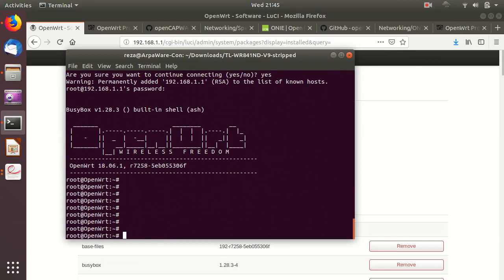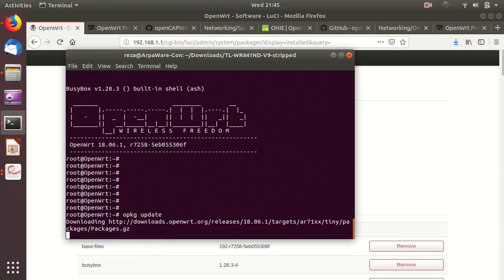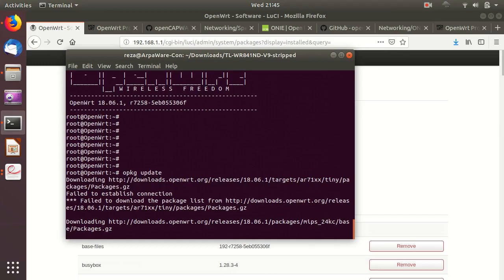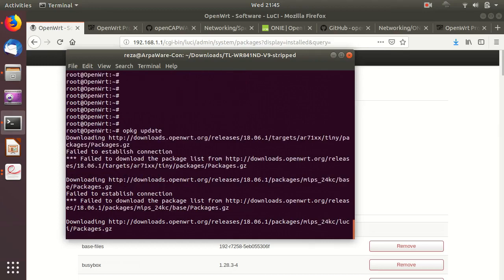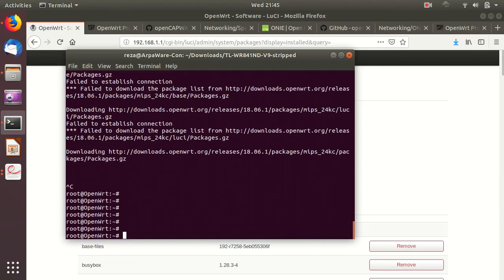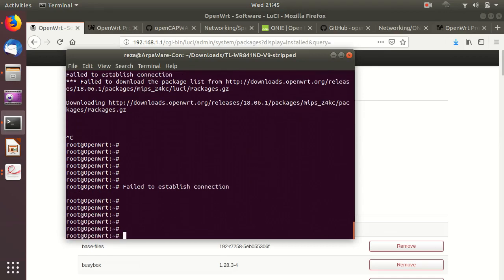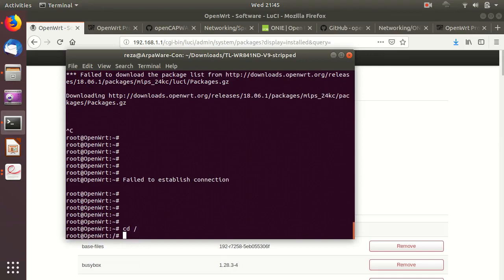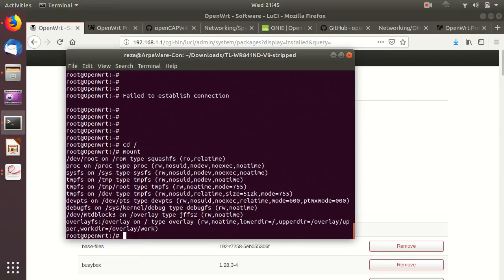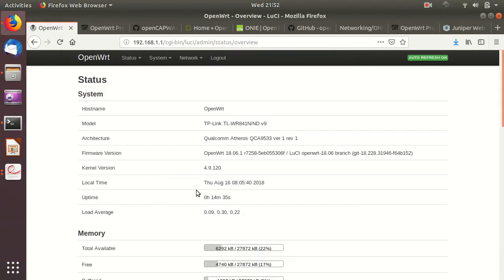As mentioned, we have the opkg command, which is similar to other package managers like yum or apt on Ubuntu. We don't have internet access on this access point right now, so it can't connect to the OpenWRT repository to get the list of available packages. On the SSH shell you have full access and can do a lot. You can also see the filesystems and different partitions that have been created. This was the process for hacking a standard consumer grade wireless access point and changing it to OpenWRT.